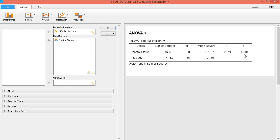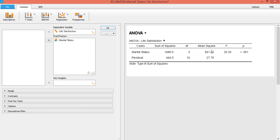So the result of our ANOVA is that it's significant. So the variance, this variance, which is the variance among the four life satisfaction means, exceed what we expect by chance, and the likelihood that that was because of chance is very low, less than 0.001.